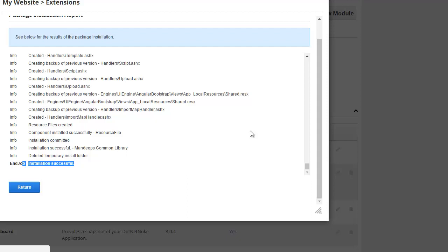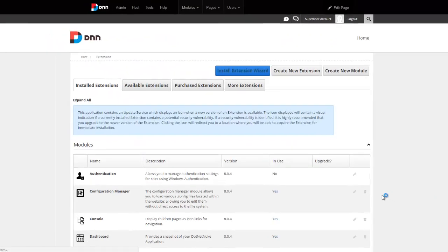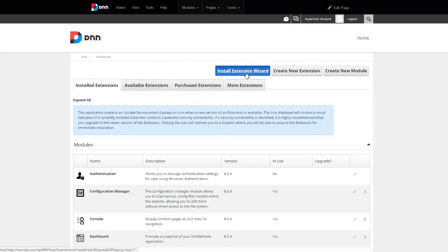We're going to repeat this step for the actual live help desk itself, and then we'll be done with the installation. So we'll give it a moment or two here for the site to recompile and respond again, so we can continue the installation. Okay, the site's back up.